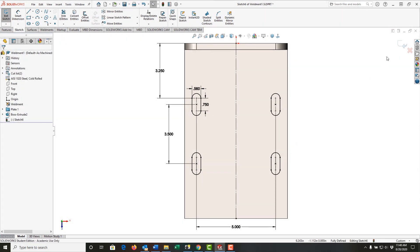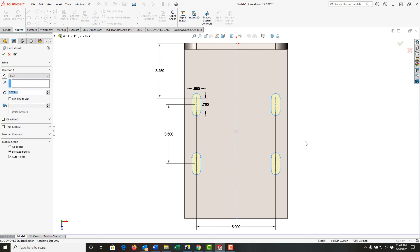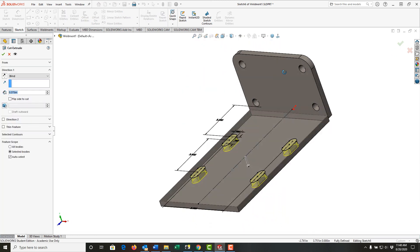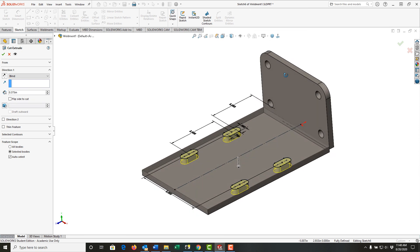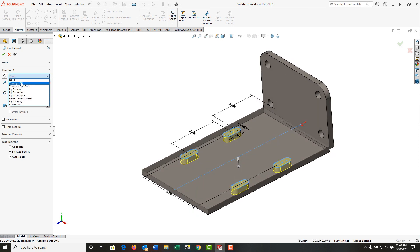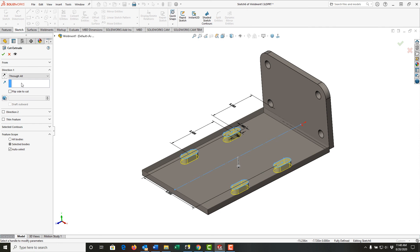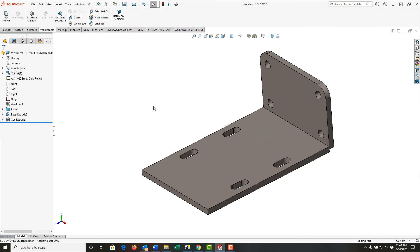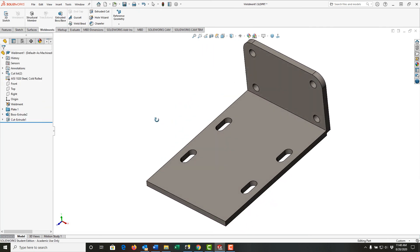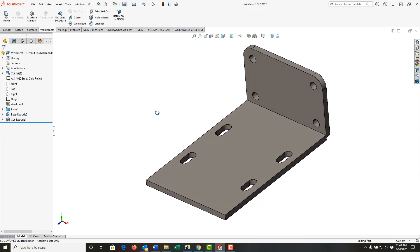And I'm going to hold my middle mouse button and roll around and see how it looks. And for the end condition I'm going to tell it to cut through all this plate. I'll accept that, and now I have my two plates created.